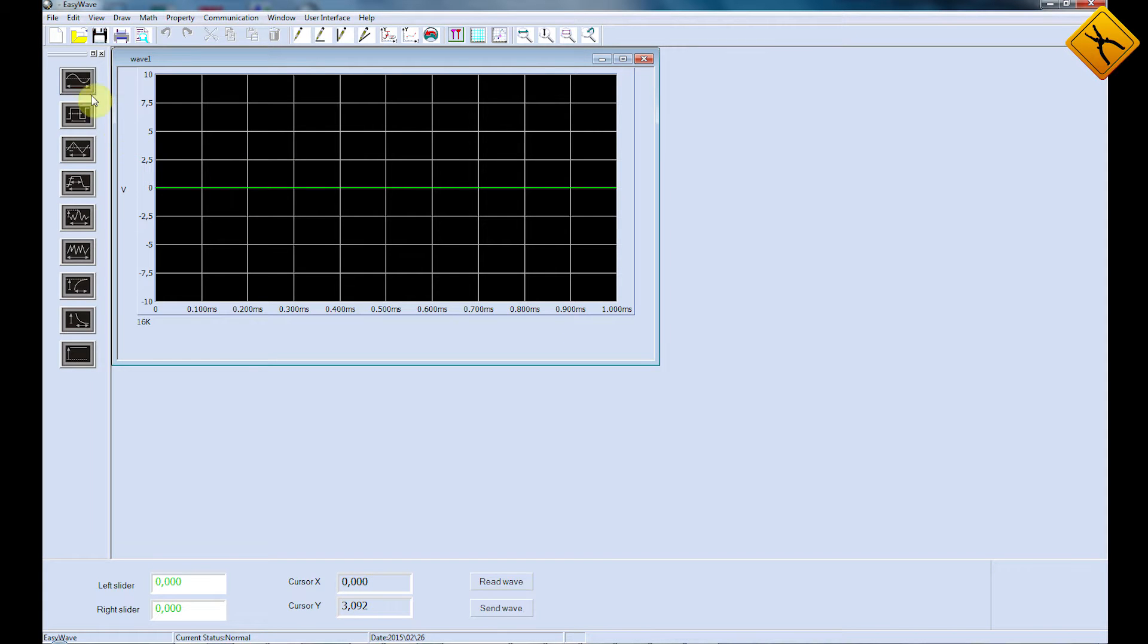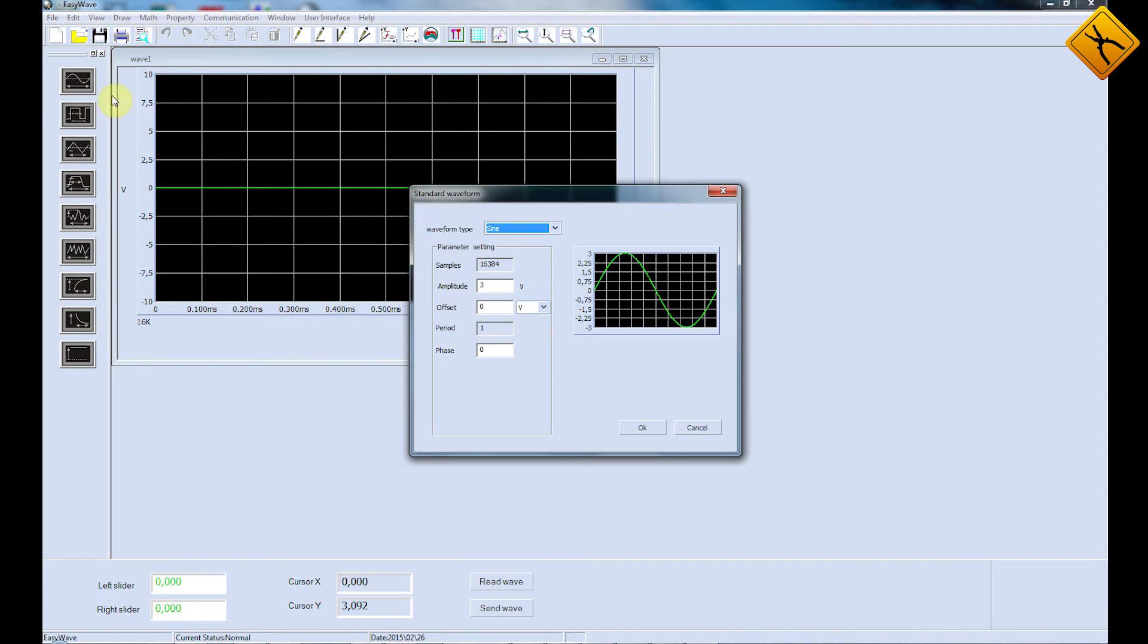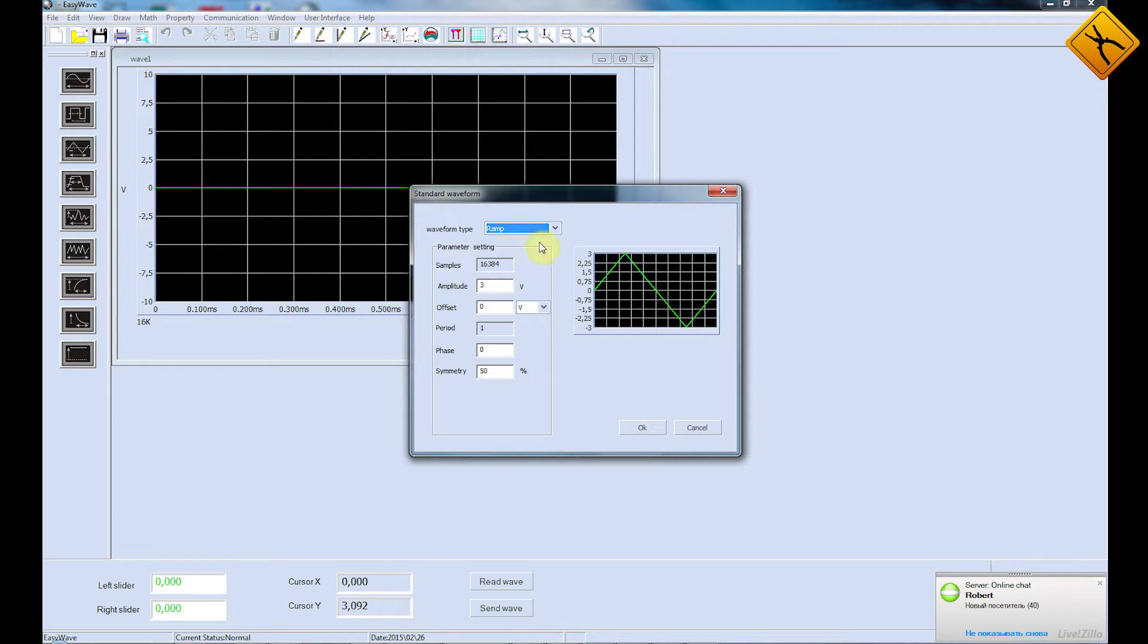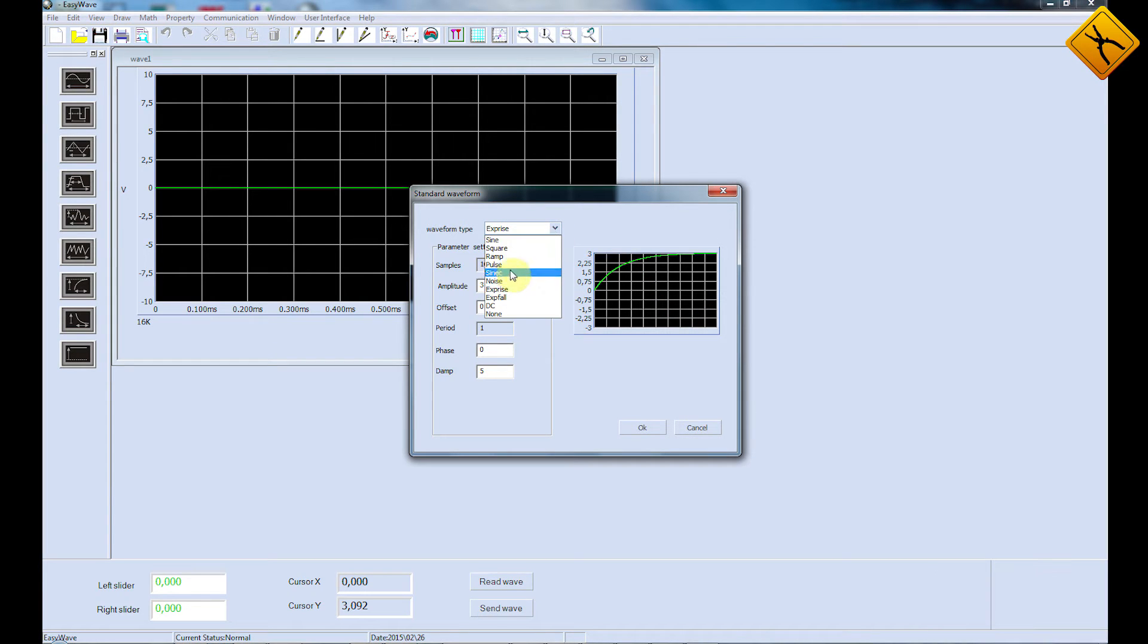The first, as well as the most simple method, is selecting a preset waveform. There are nine basic presets available in the device.